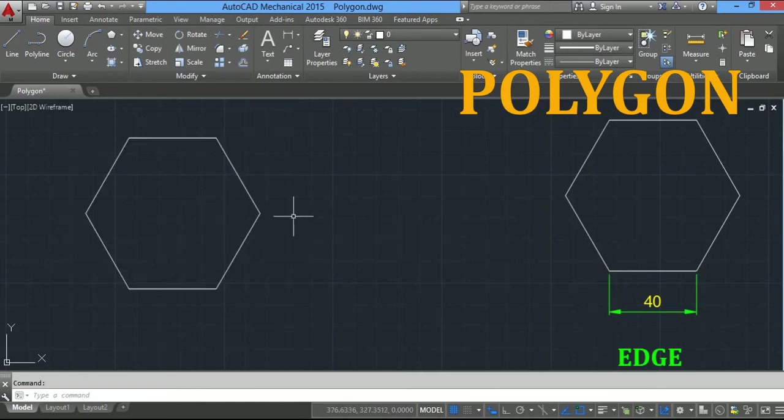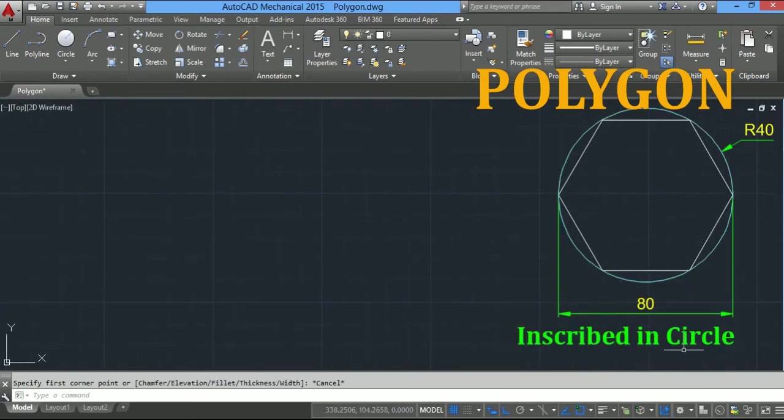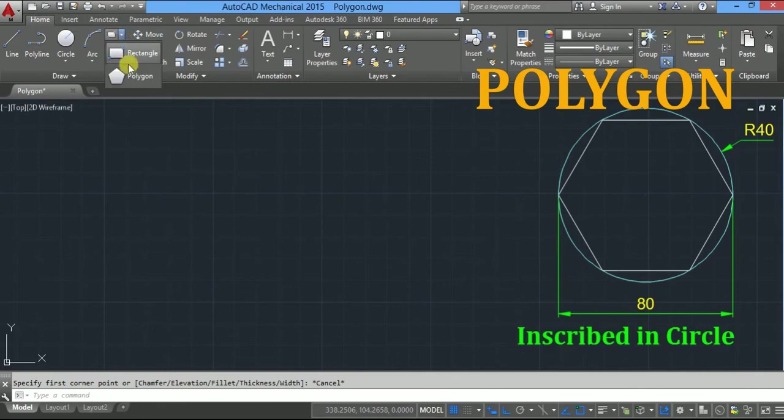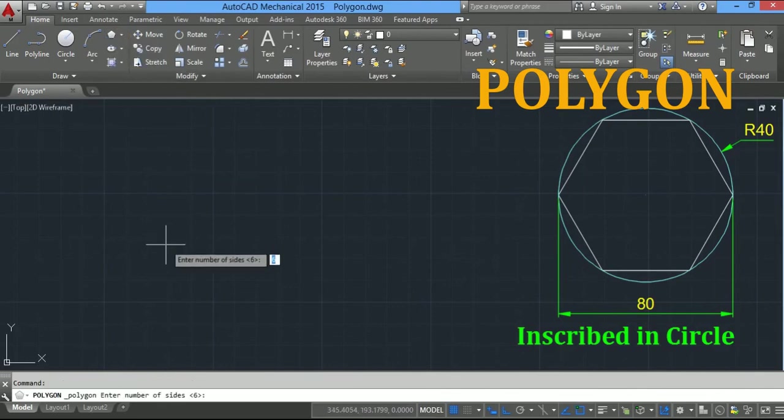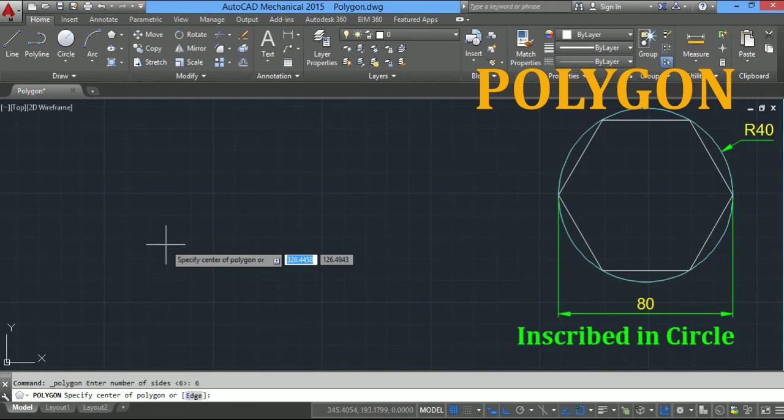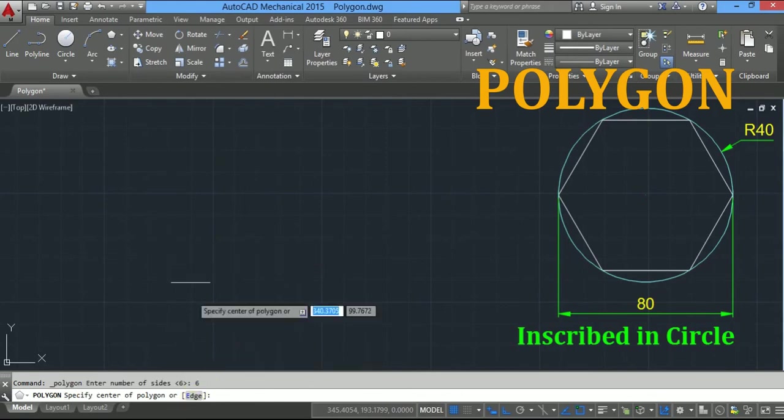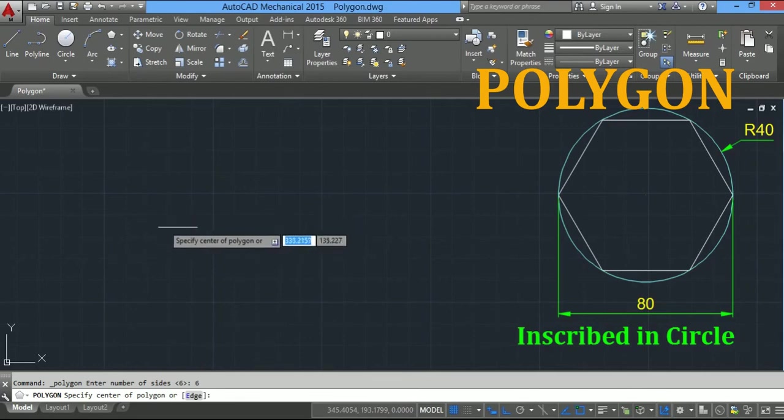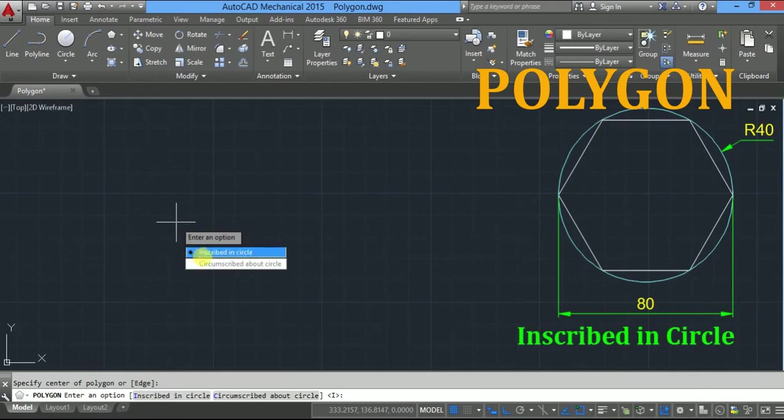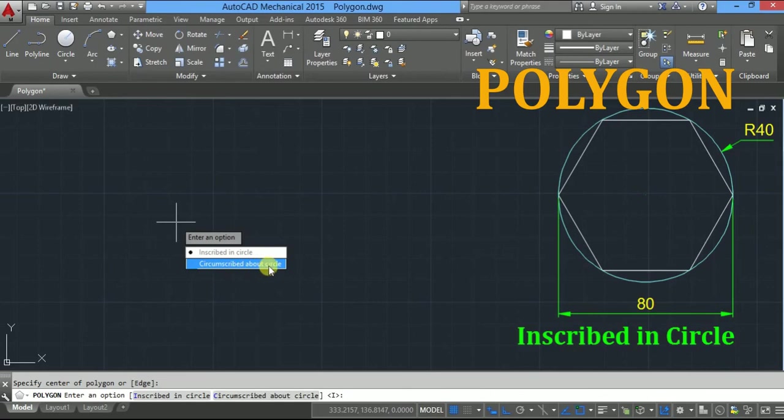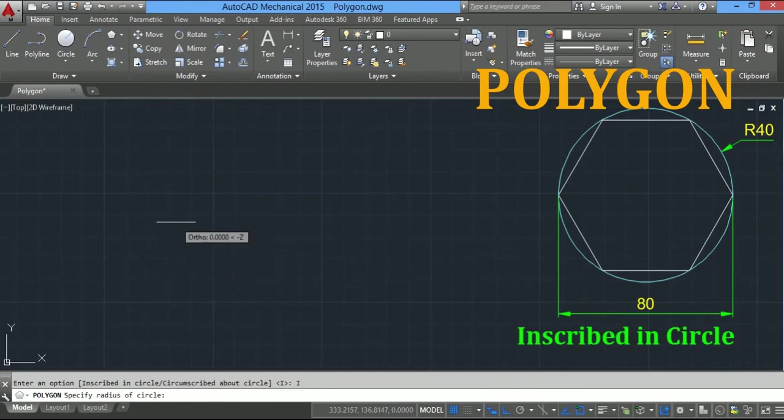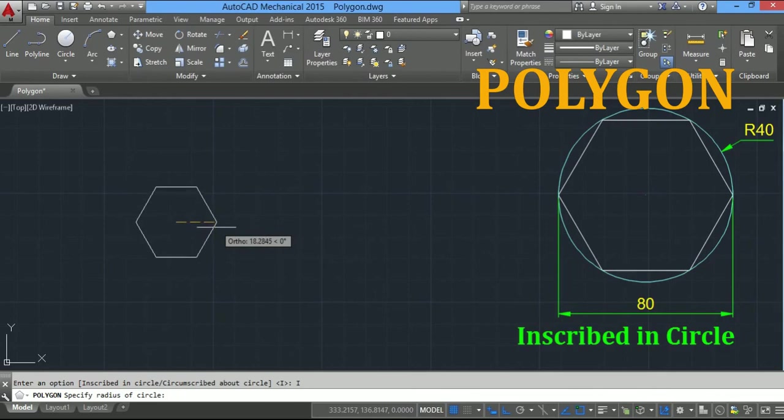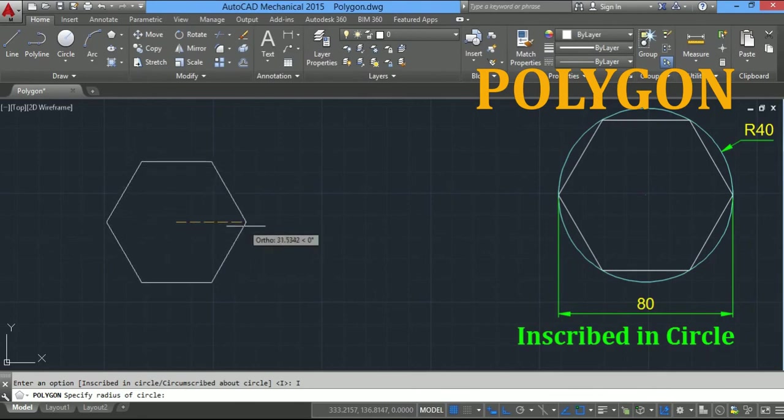Polygon by using inscribed in circle method. Click on polygon, enter number of sides 6, press enter. This time, instead of taking edge, simply you have to specify the center of the polygon, so click here. Now it will ask inscribed in circle or circumscribed about circle option. Click on inscribed in circle.